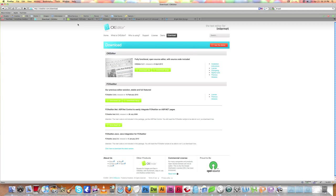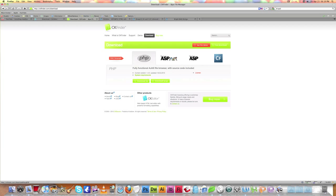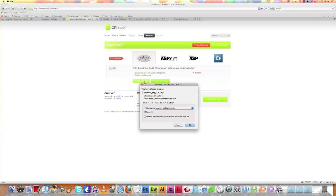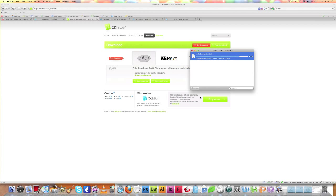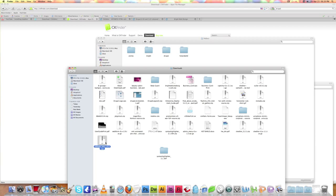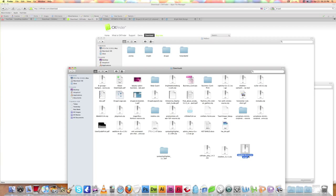The next module we need is the image and file browser module, which is CKFinder. Download the PHP version of the CKFinder module. Now we have downloaded all three necessary files.